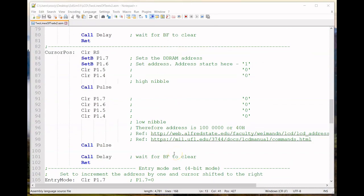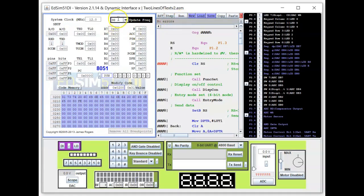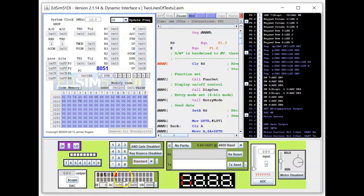Now let's proceed to EdSim51 to see the simulation. I've uploaded the code and assembled it. I'm using an update frequency of 30, which is a little slow but lets us see the display coming on nicely. Hitting the run button, you can see it starting to print the message on the LCD module — and there it is: the first line and the second line displayed.